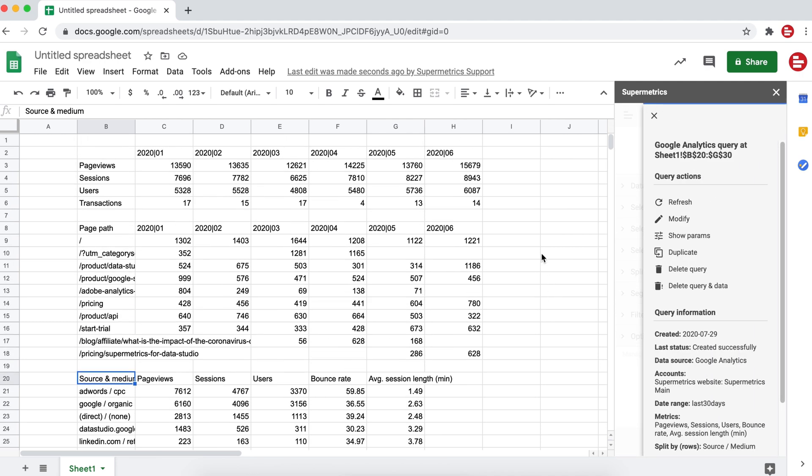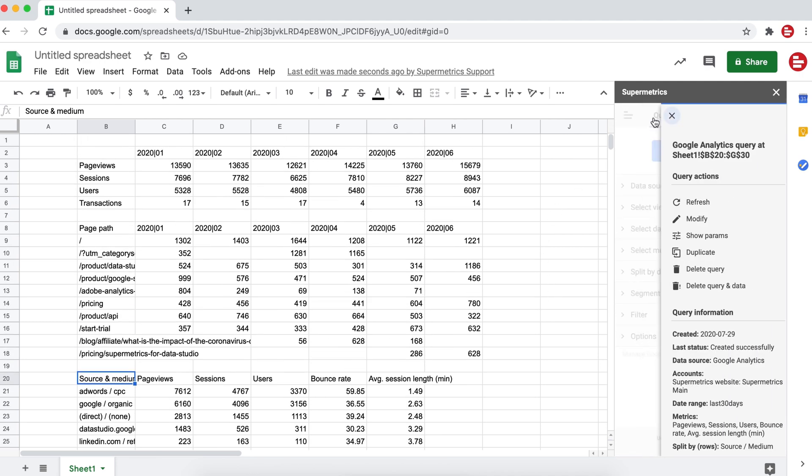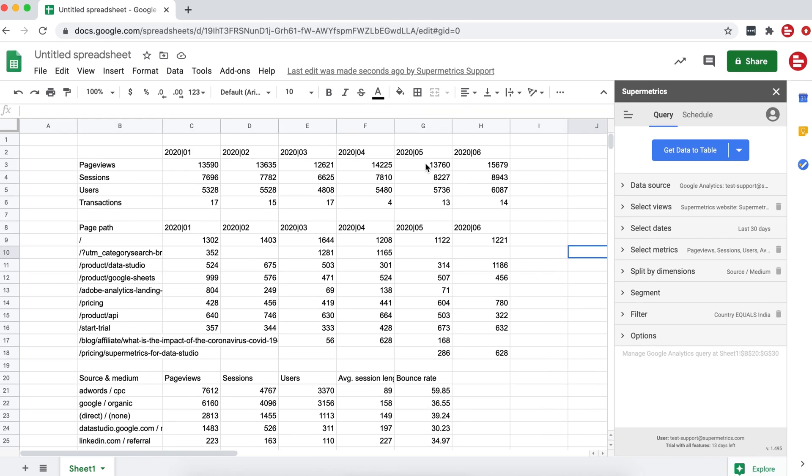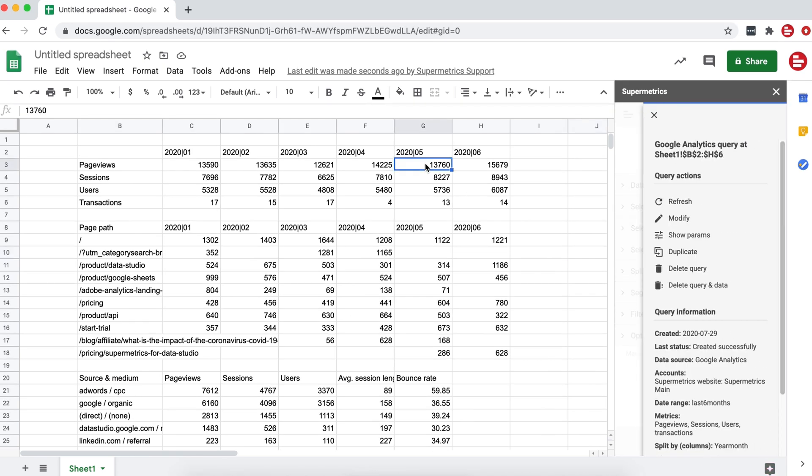If you want to modify your queries, simply click on the cells containing the data. In a few seconds, a tab will open in the sidebar. You can then refresh, modify, or delete the query and data.